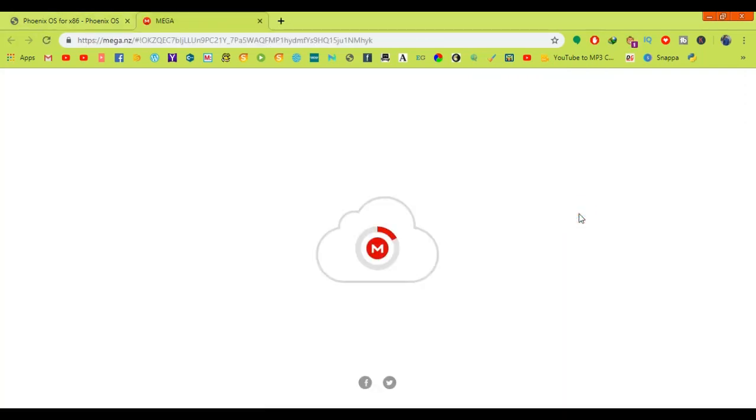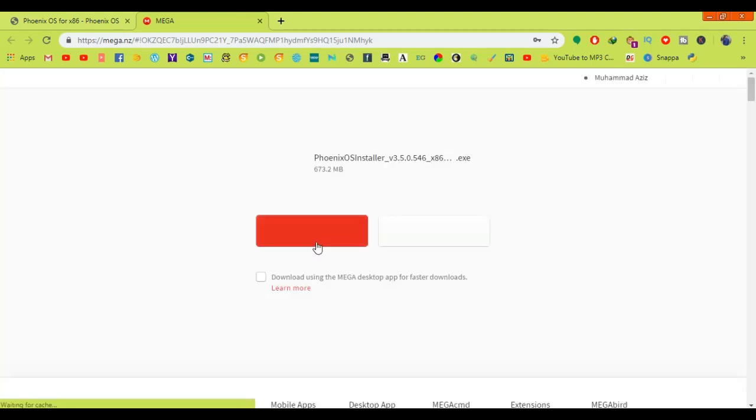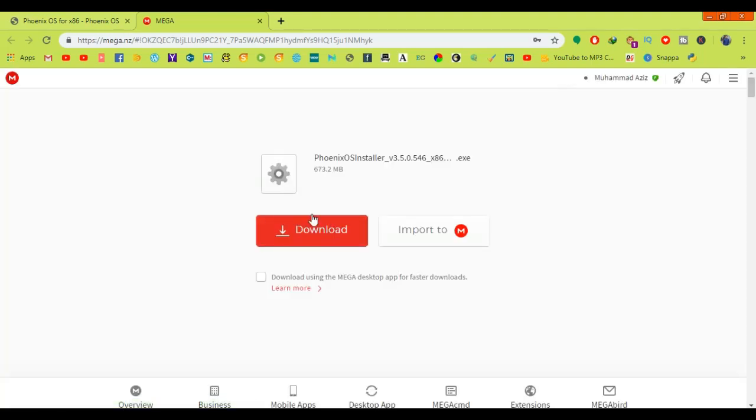A new tab opens from Mega. Click on download.